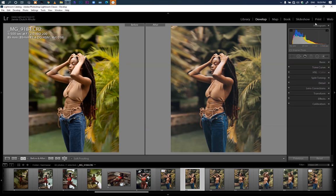For this image I did a BTS — I'll leave a card up here and a link in the description below, go check out the BTS of this video to see how this image came about. I shot this with my Canon 6D, the 85mm Sigma at f/1.4, at ISO 200, f/2.0, and a shutter speed of 1/500.